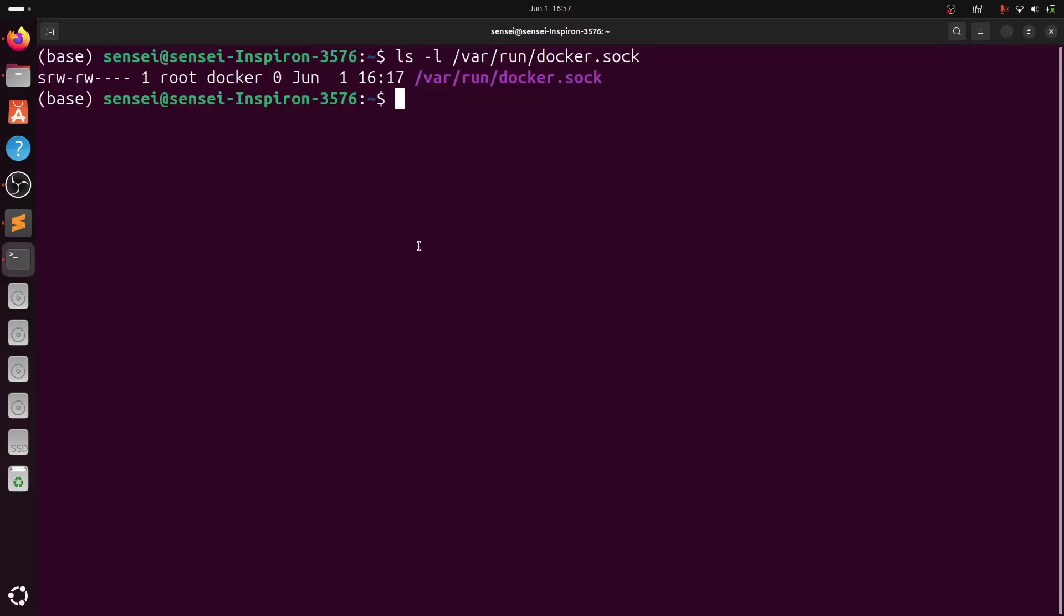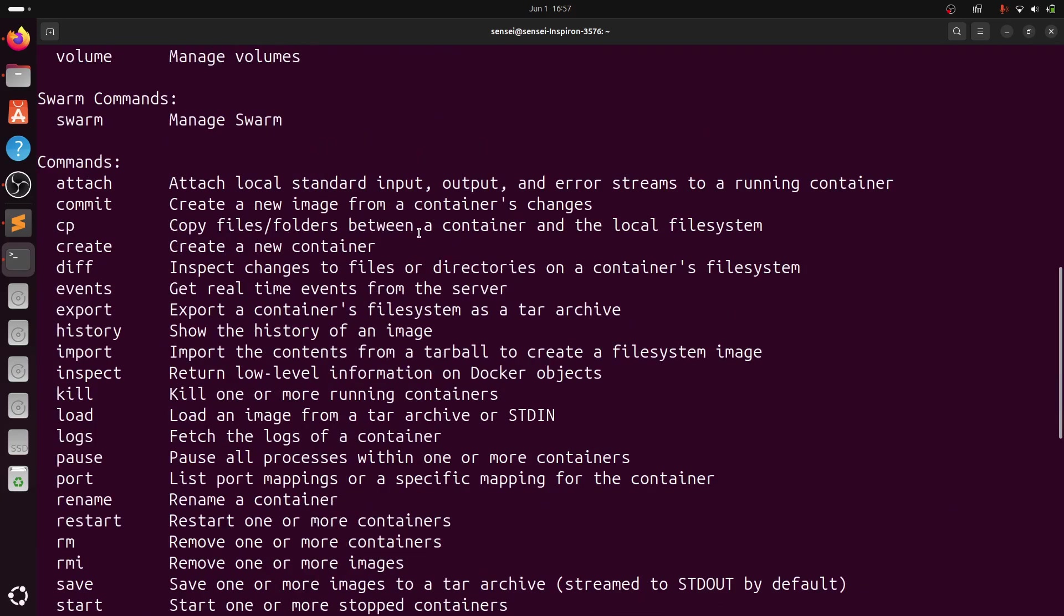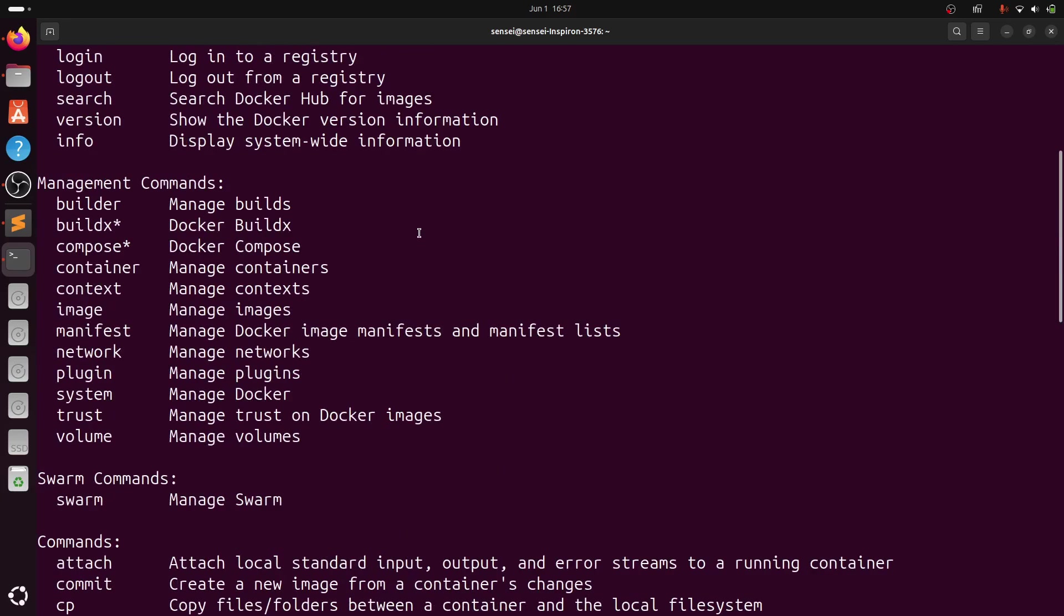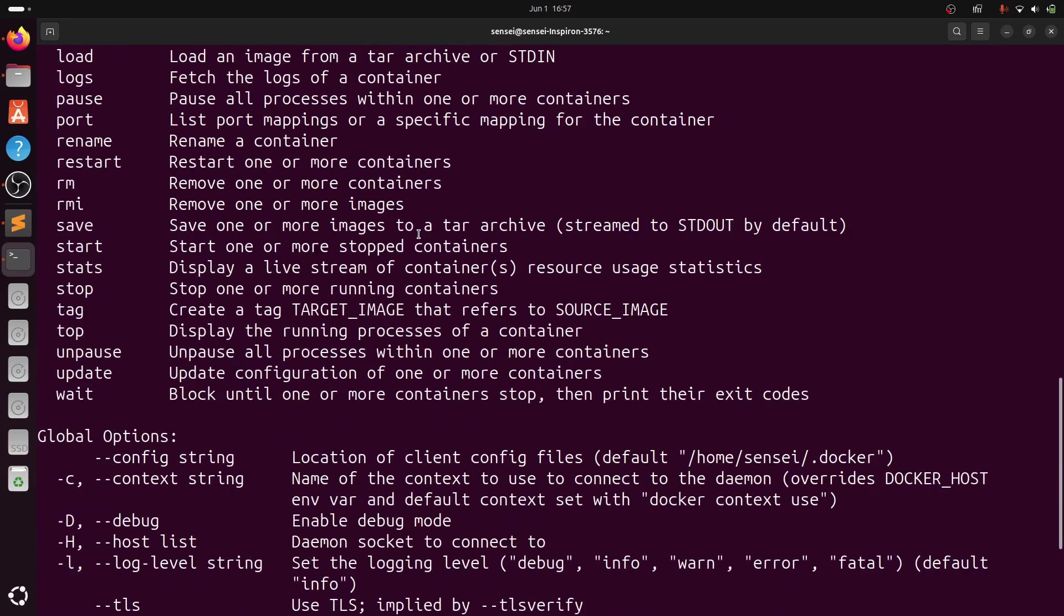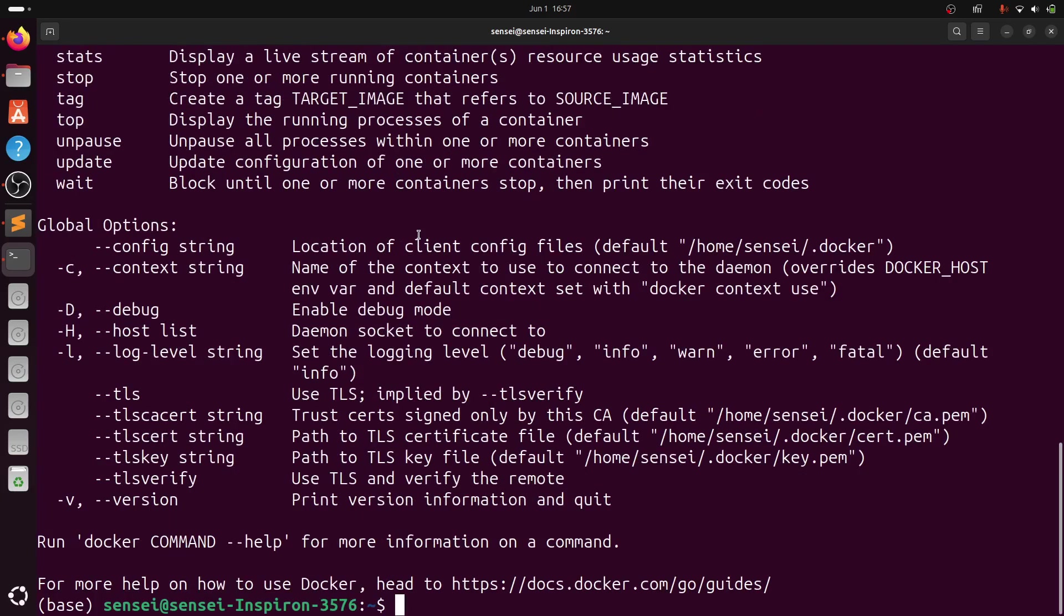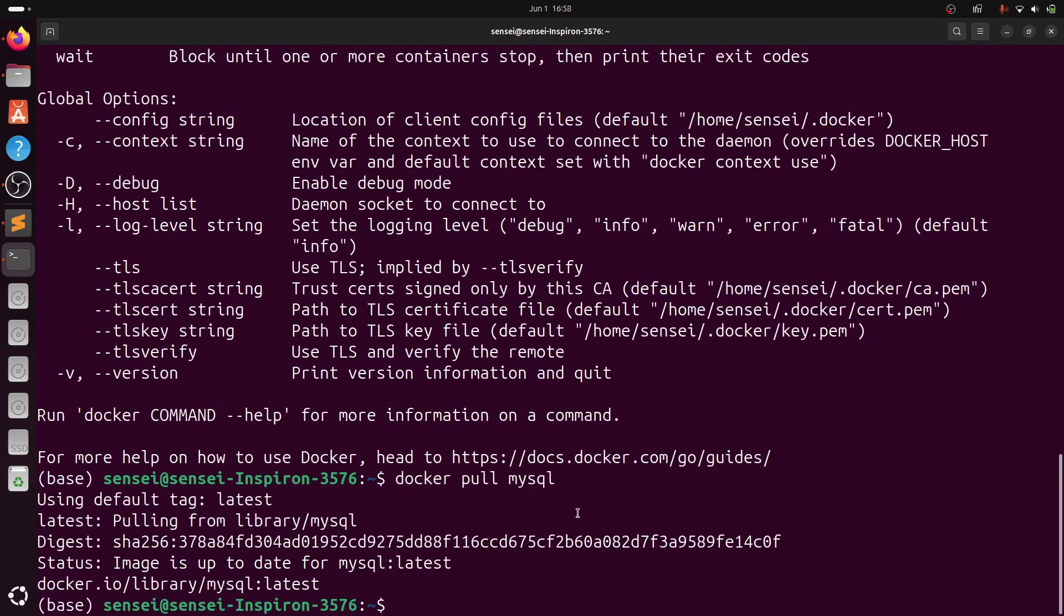Now to check whether the issue is resolved or not, run the following command. I will be pulling one image from the Docker Hub, that is MySQL. Type: docker pull mysql. I have successfully pulled the MySQL image, so this issue has been resolved. Thank you.